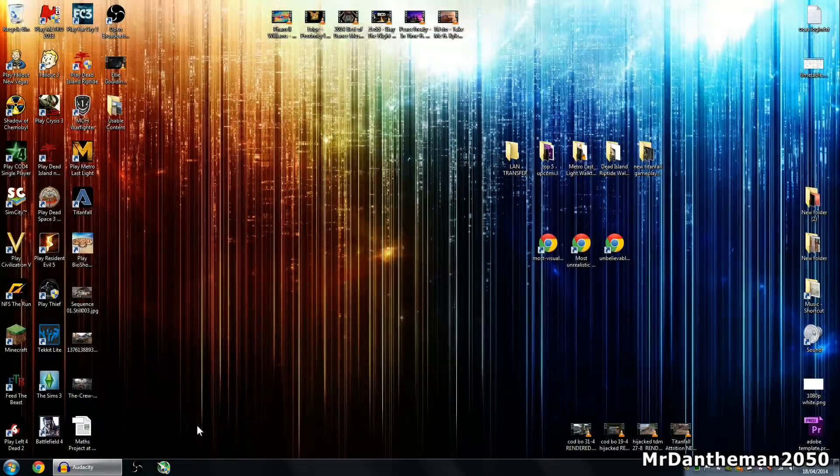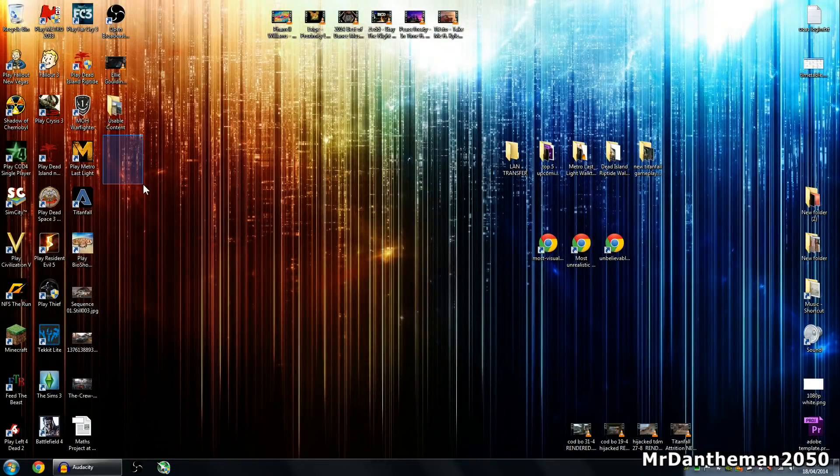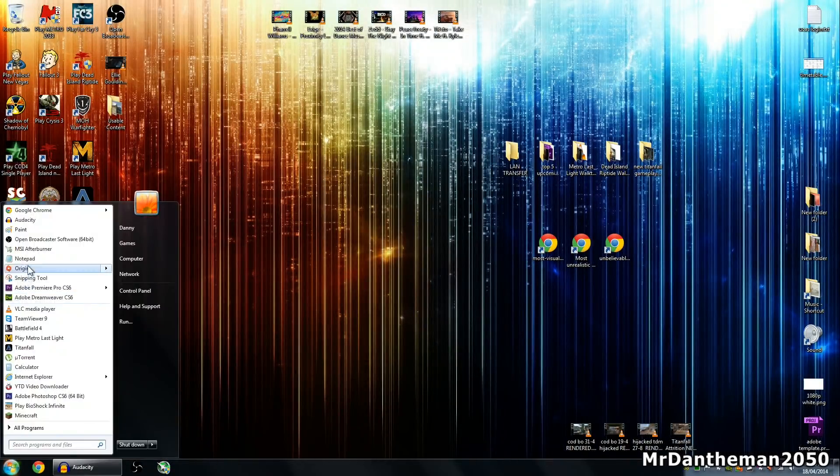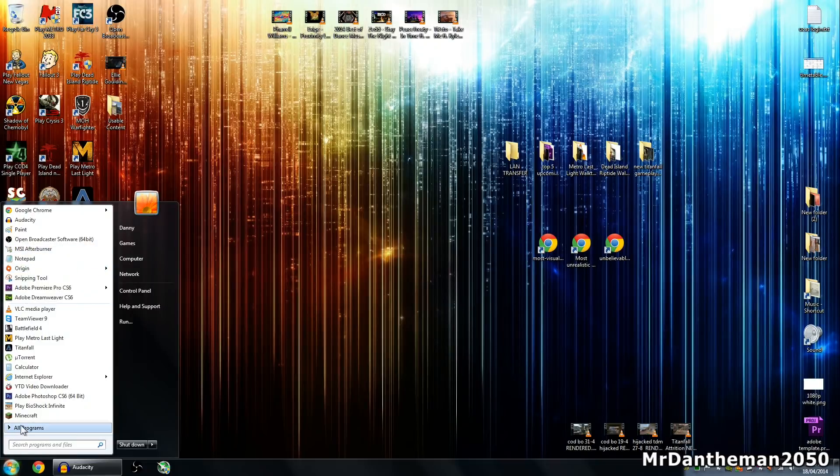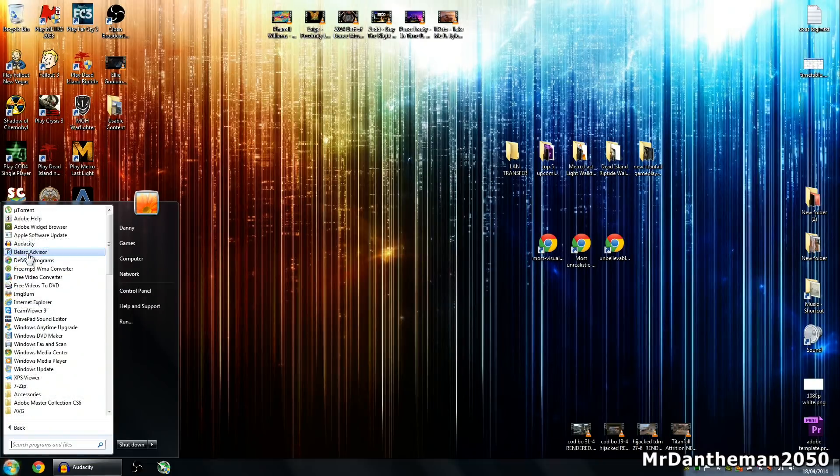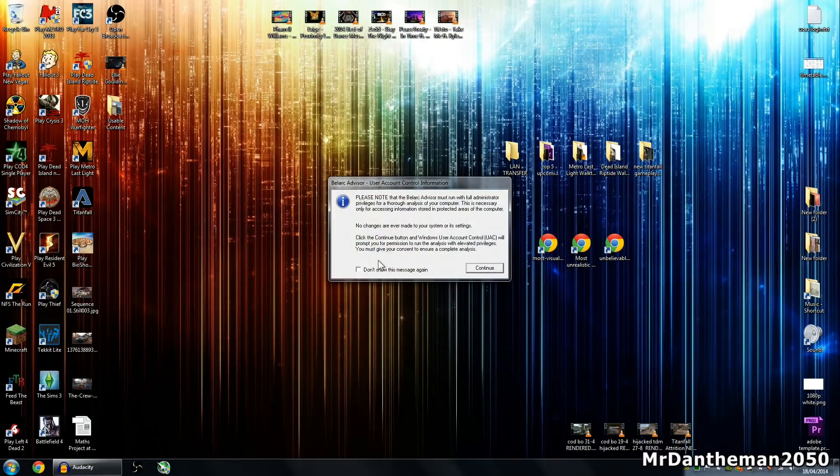Once you've downloaded it, chances are it'll be on your desktop. Just run it, install it, simple procedure, and then open the program.